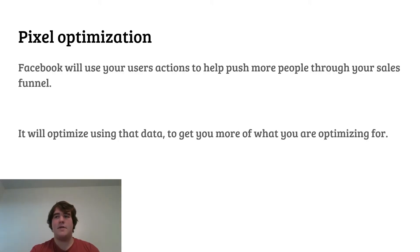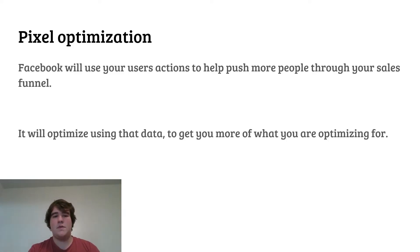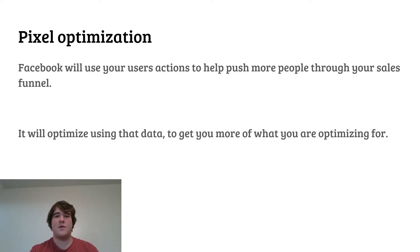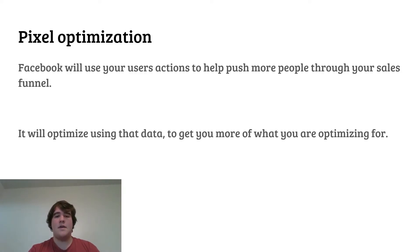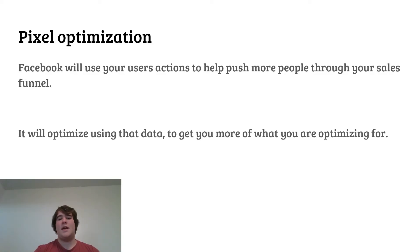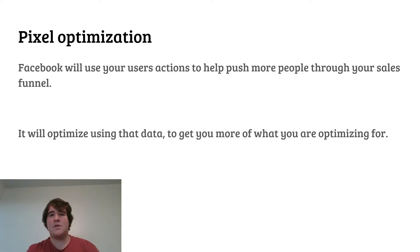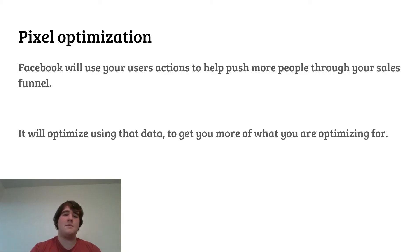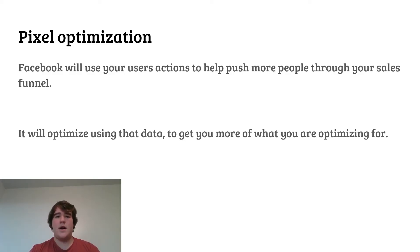Optimization — we talked about this a little bit in the last 'for dummies' episode — but basically, Facebook will use your users' actions to help push more people deeper into your sales funnel. For example, with Shopify there's a basic sales funnel: first the user views the page, then they go to add to cart, then initiate checkout, then purchase. This tells Facebook that in order to get a purchase, they first need an initiate checkout; to get an initiate checkout, they need an add to cart — and so on. It will optimize using that data to help you get more of whatever you're optimizing for.